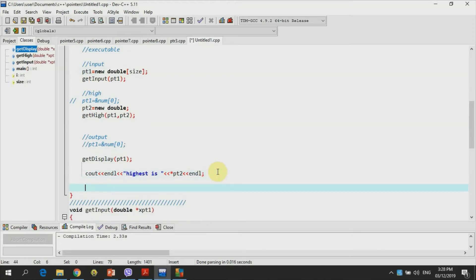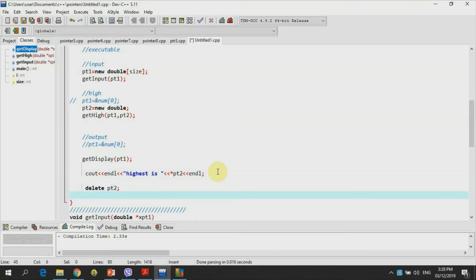We use the delete operator. We use delete and then simply delete pointer pt2 semicolon. Since pt1 is a pointer that holds an array, we need to use another delete with subscript brackets, and then this one is for pt1.